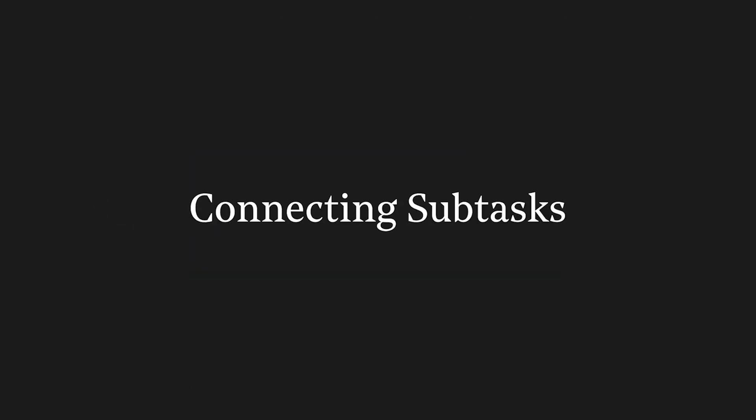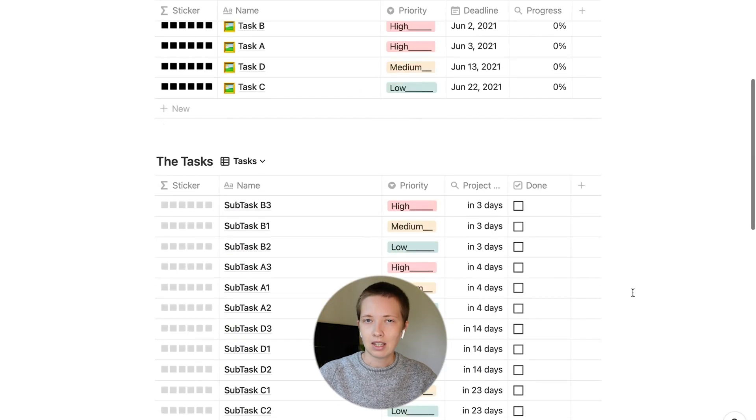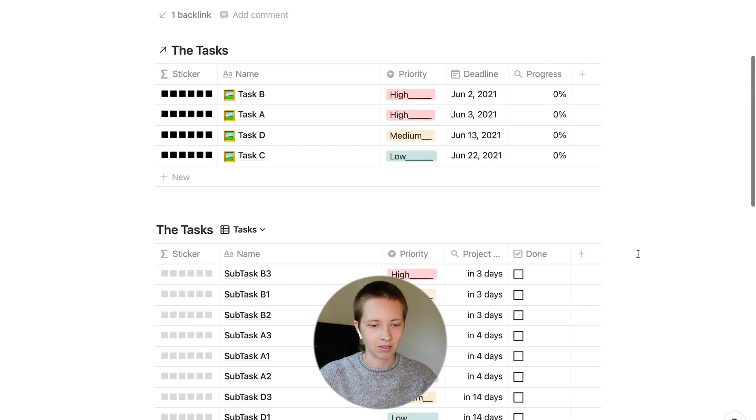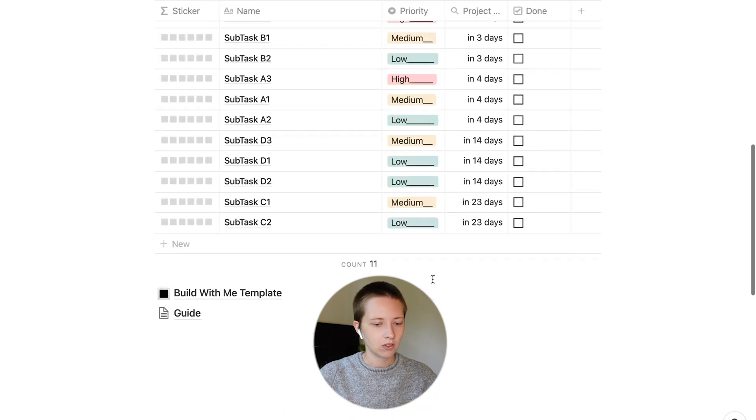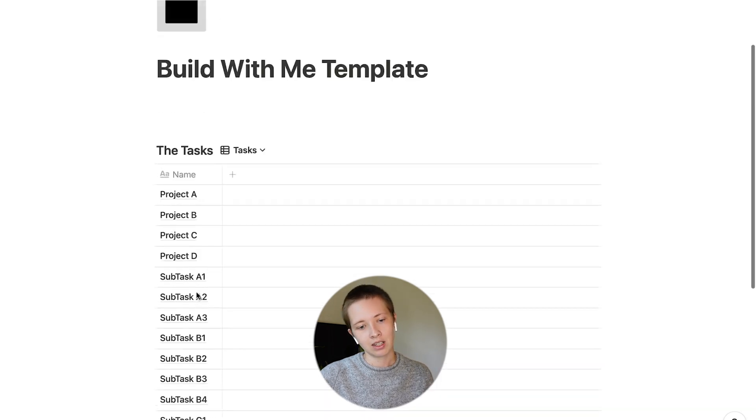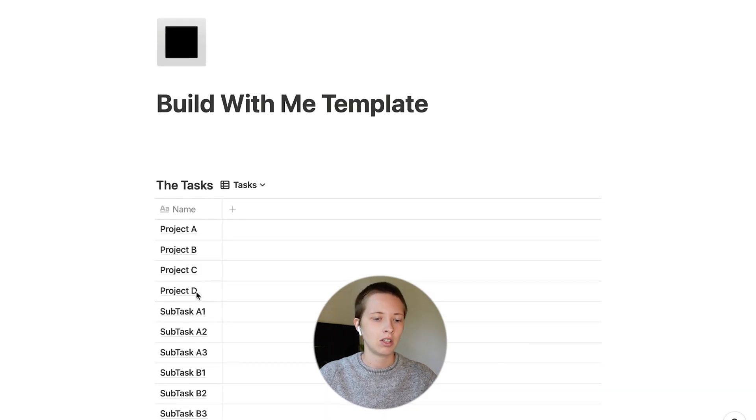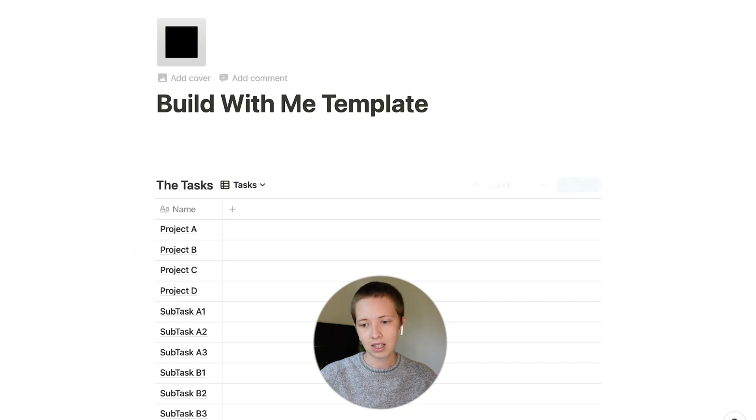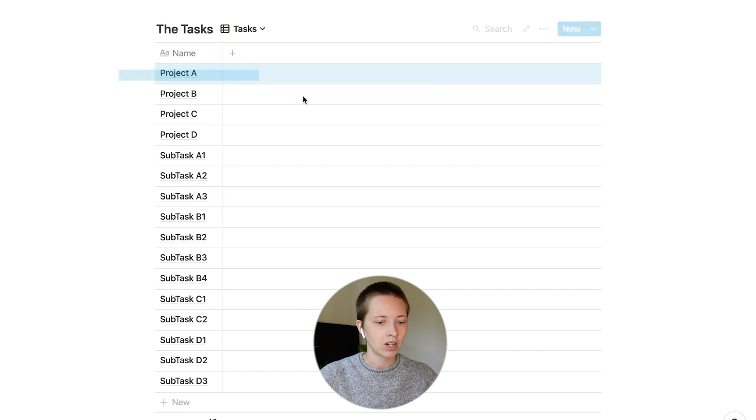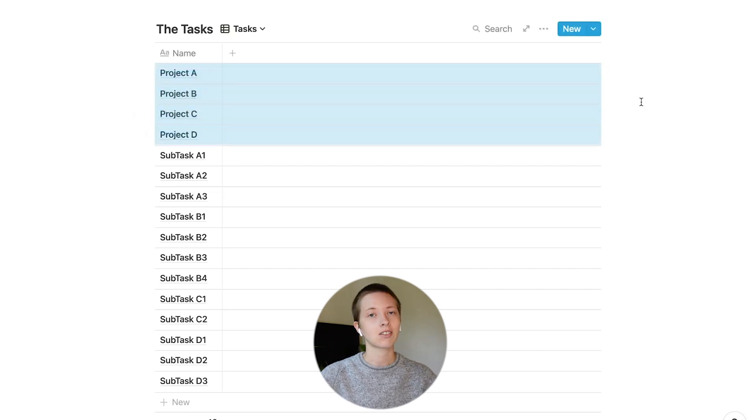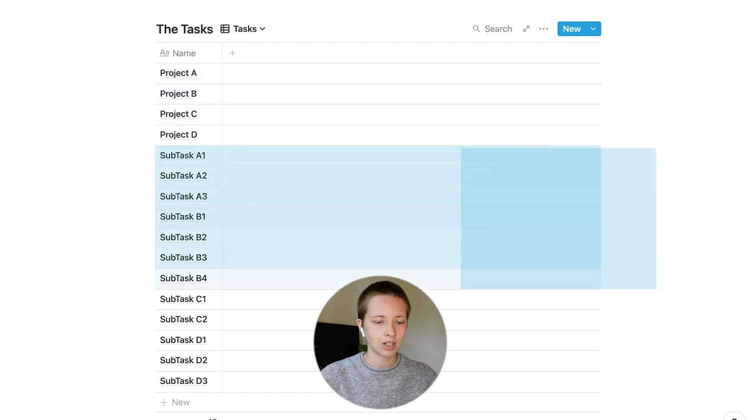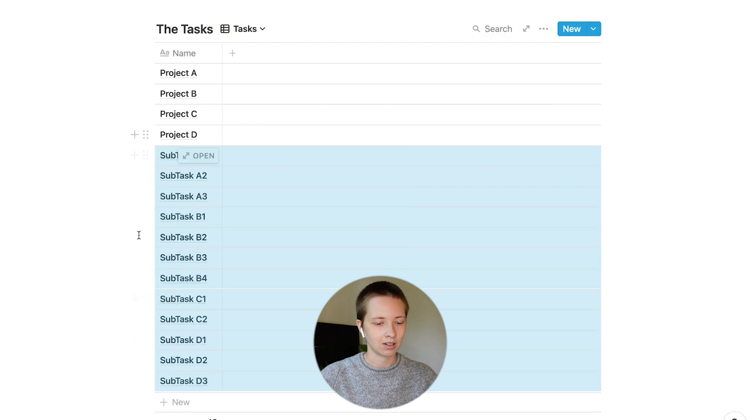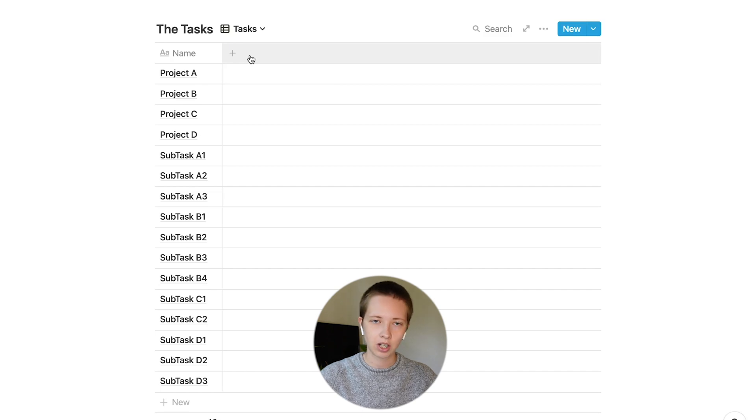What I'm looking at here is the template you'll see in the description down below. Inside of this template, this is the final product by the way, you'll see a link called Build With Me Template. This is the template we'll be using in this video. If you are interested in building along, you can do so. There should be a duplicate button up at the top right-hand corner. I have projects A through D, which can also be called Tasks, and then I have all of their corresponding subtasks. Really, all of these subtasks, once they are completed, these projects will be completed.